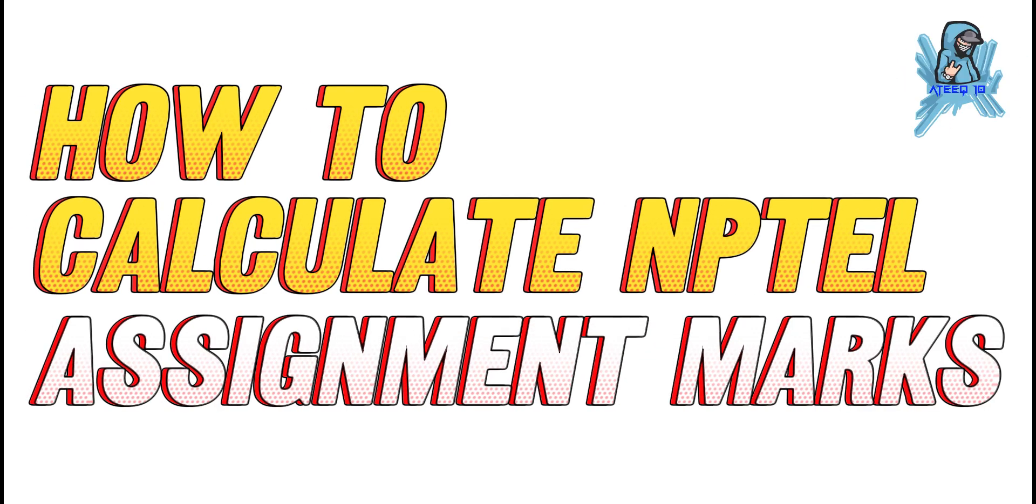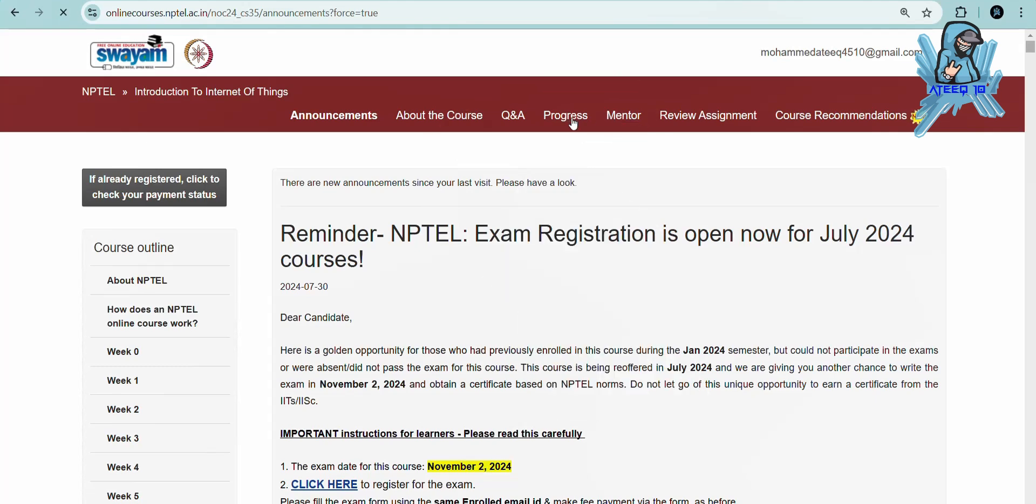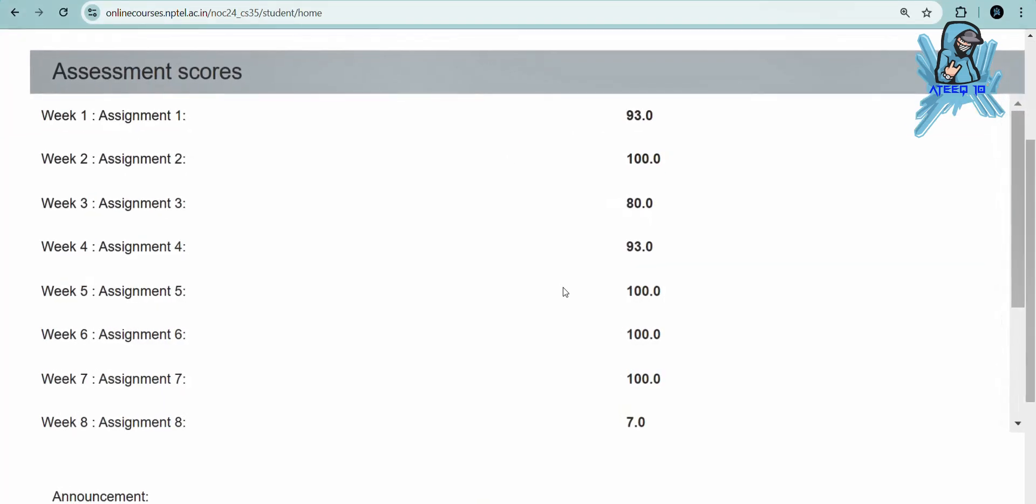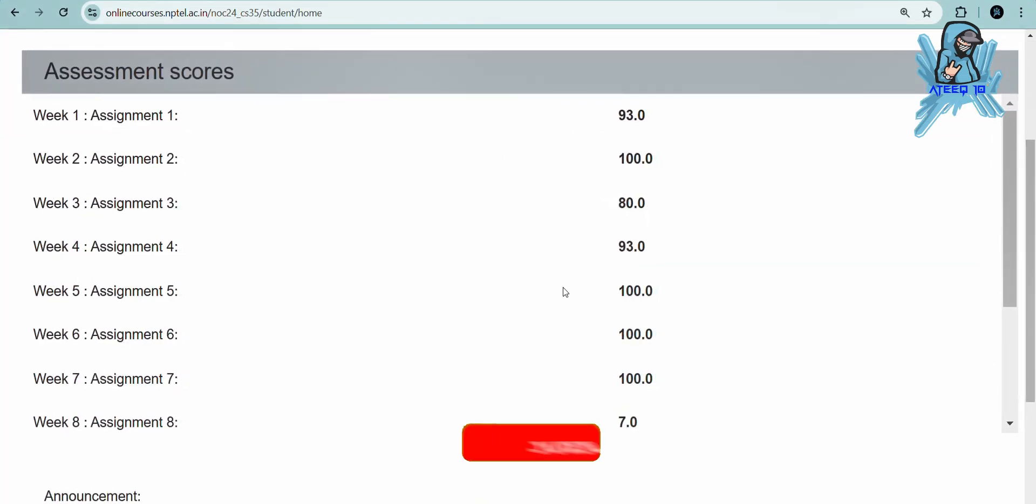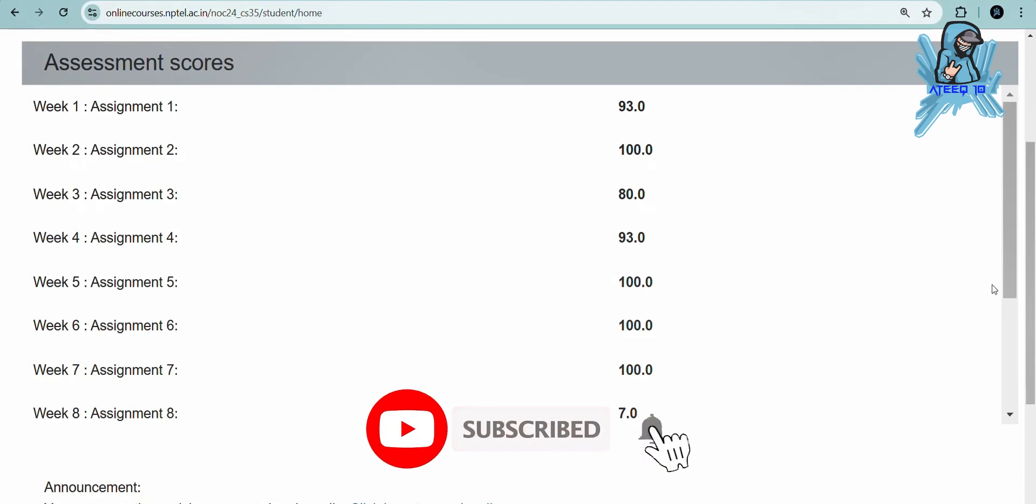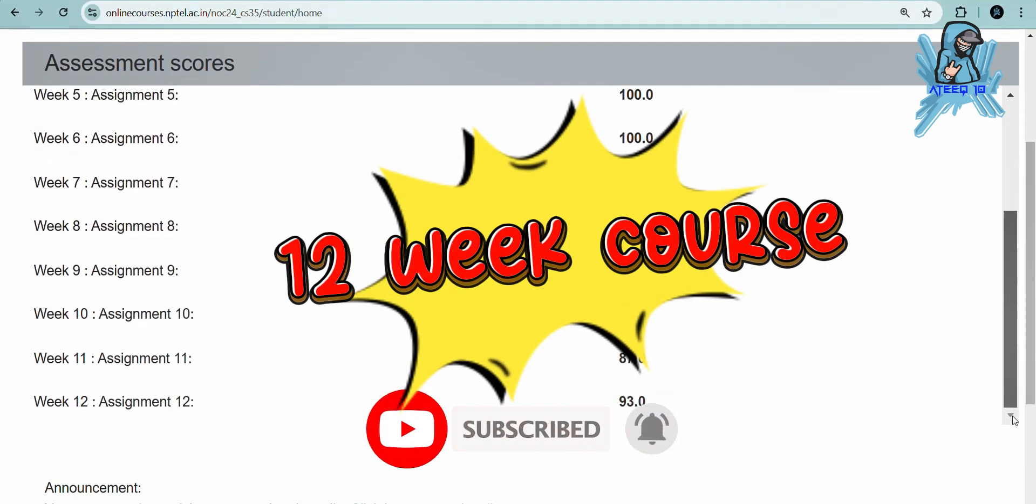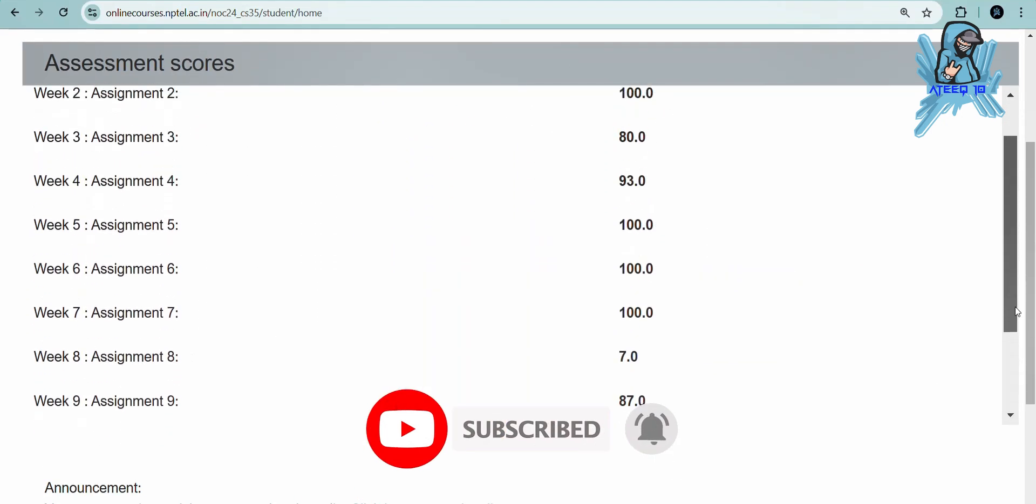Hello friends, in this video I'm going to show you how to calculate NPTEL assignment marks. First, login to your NPTEL account and go to the progress section to see your assignment marks.